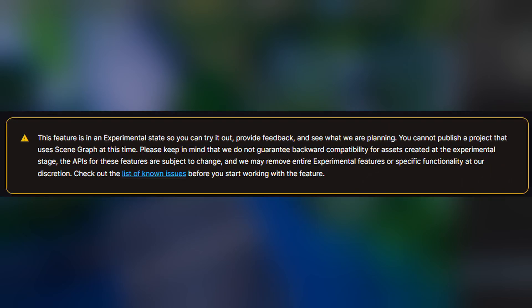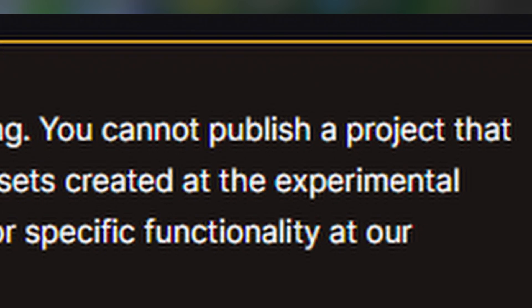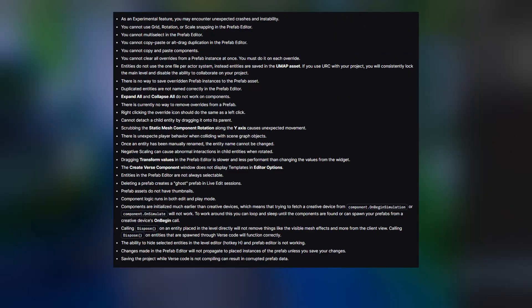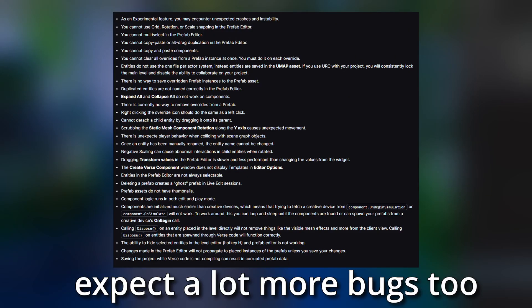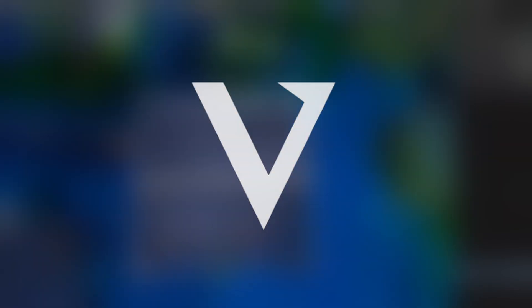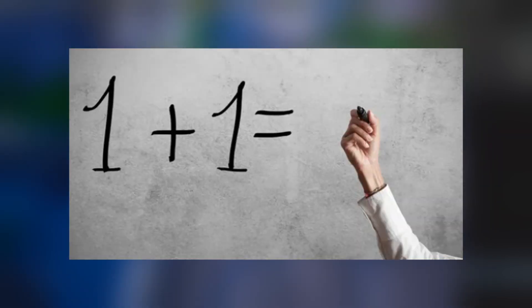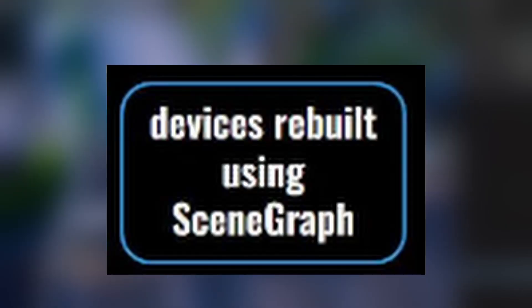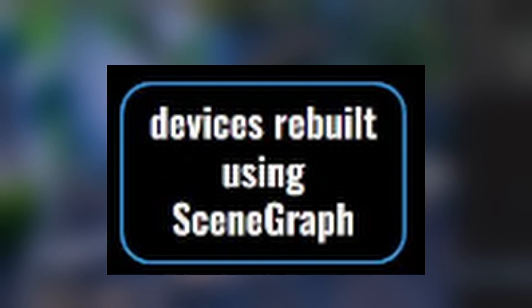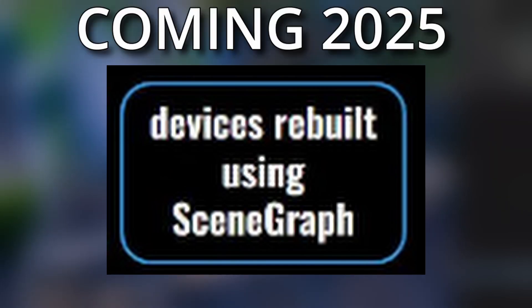One thing I need to let you know: scene graph is experimental right now, you cannot publish any island with it enabled. Just remember all of these issues currently exist if you're watching this as it's uploaded. But keep it simple, we're not going over any verse in this video. We're simply just going over the basics of what you can do with it without getting too technical. Also, creative devices will be coming to this sometime next year, which is pretty crazy.